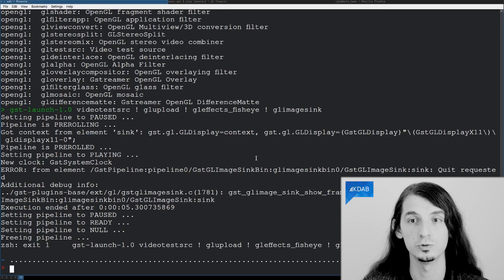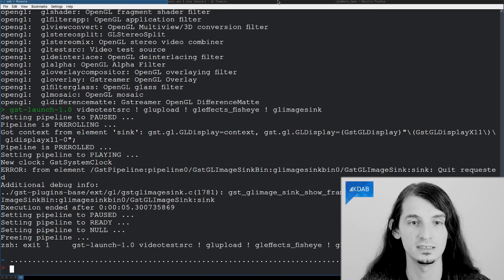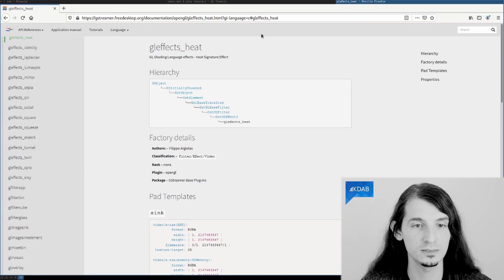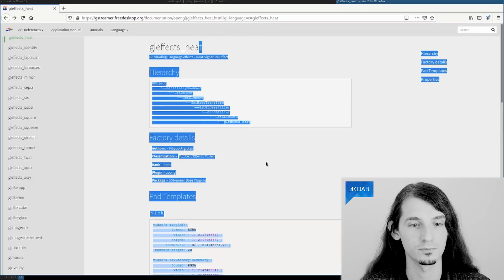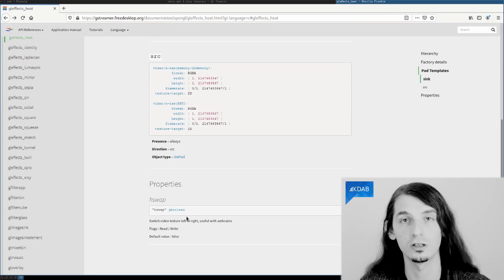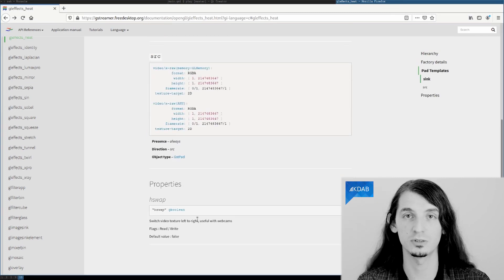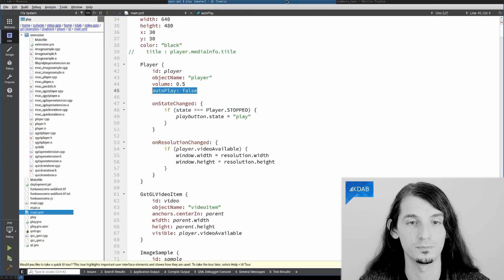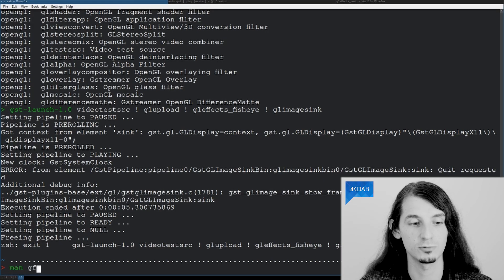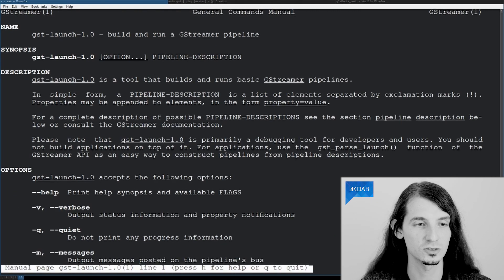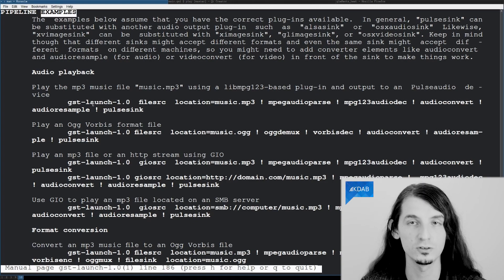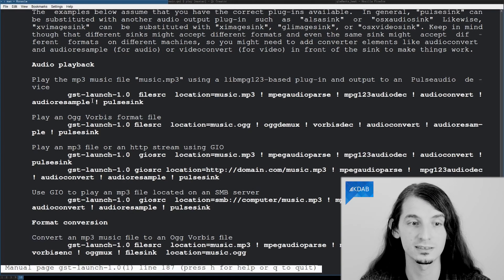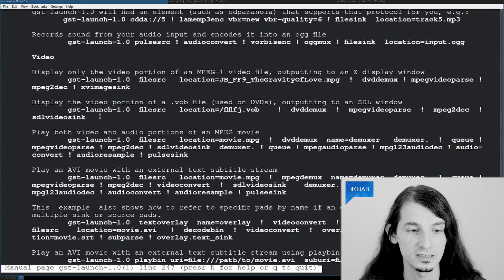So, to get more acquainted with GStreamer, the documentation is extremely useful. Let's look a bit at it. For instance, for this effect, we have all the input and output information, all the properties that can be applied to the effect. And also it is quite useful to check the man pages, if you're under Linux, because they have very nice examples of all the possible pipelines, and of course then your imagination is the limit.